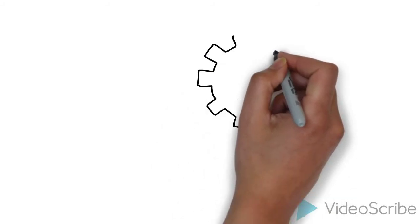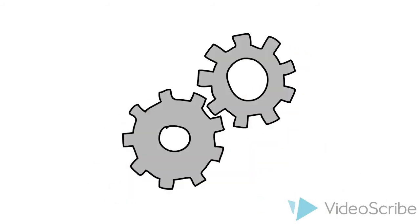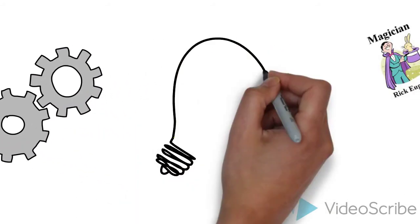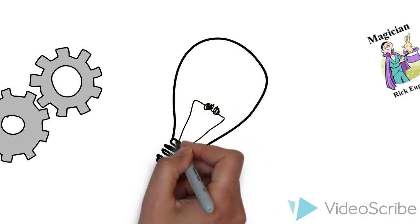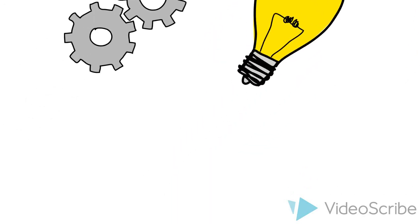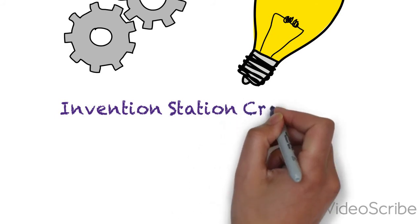Calling all inventors! During the week of July 4th, we are hosting a craft invention station. We've got the supplies, you've got the imagination. Let's make something awesome!